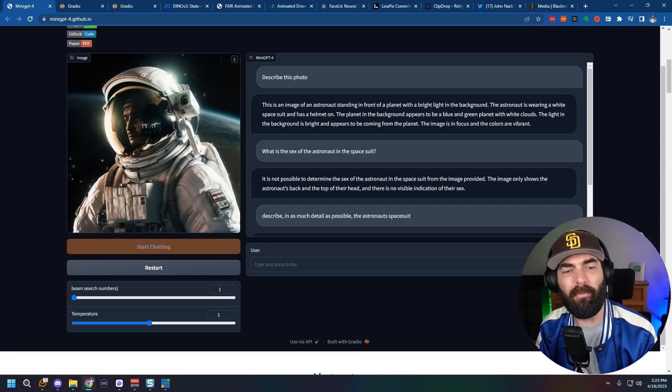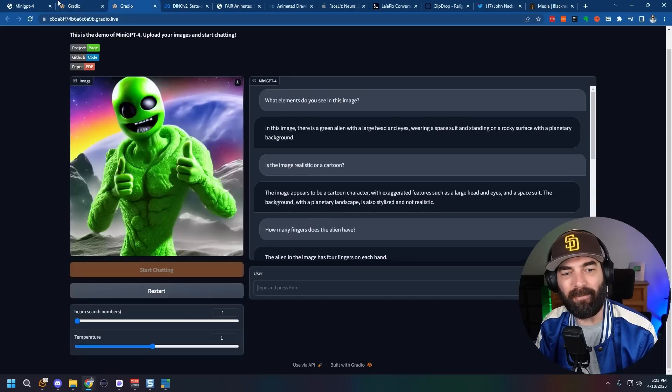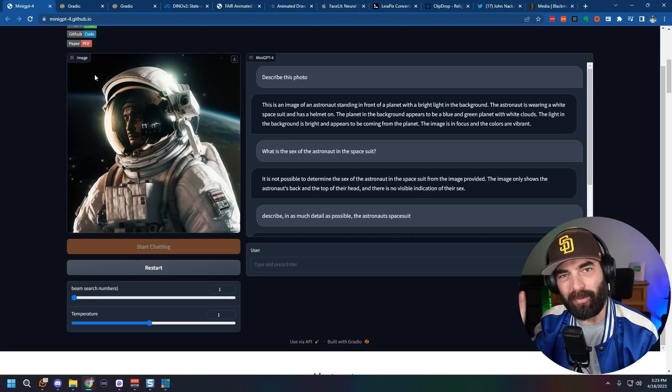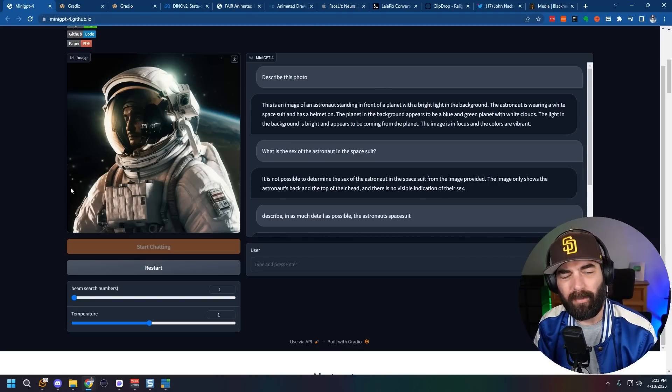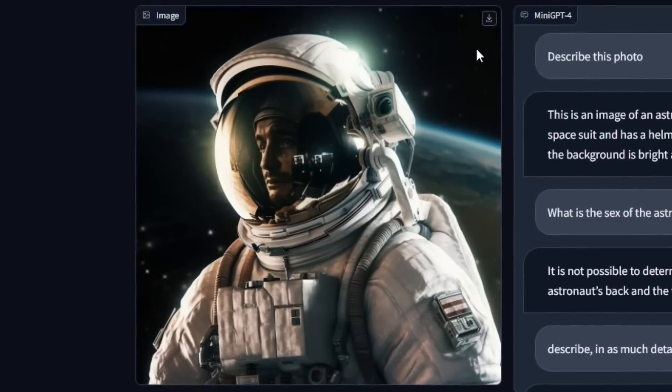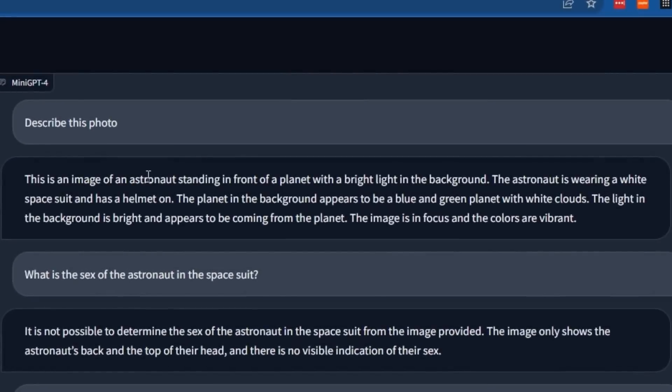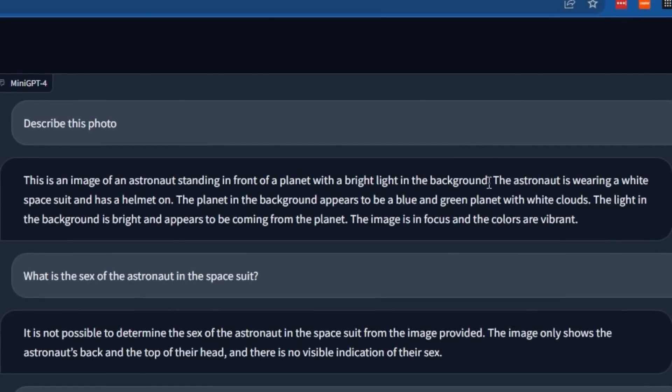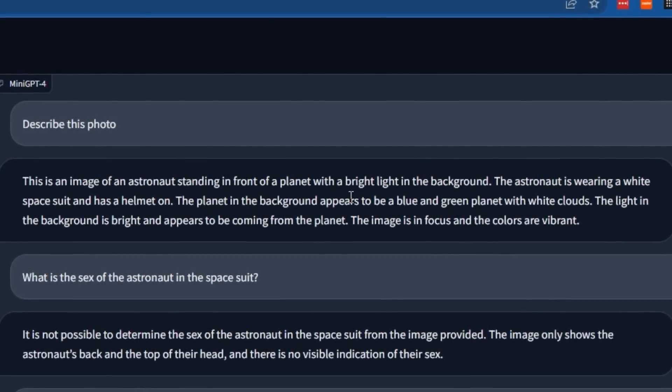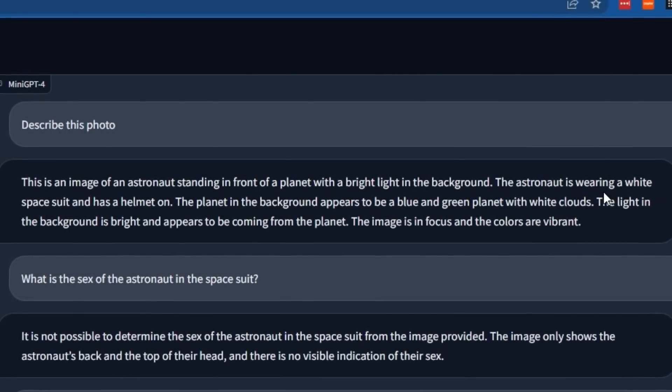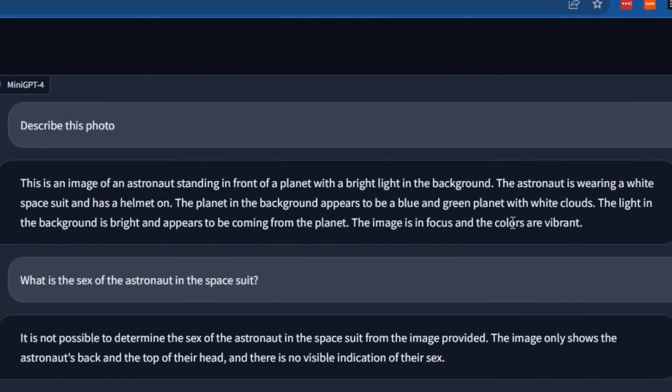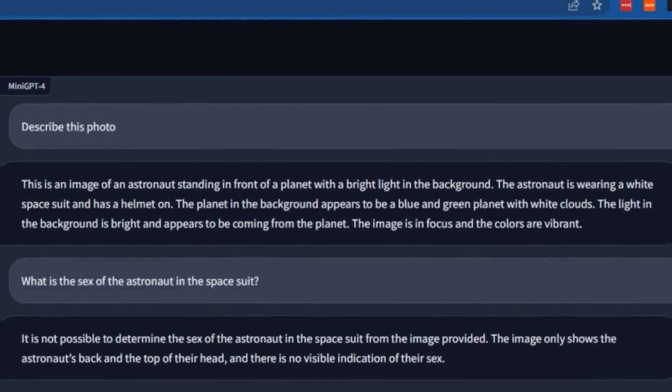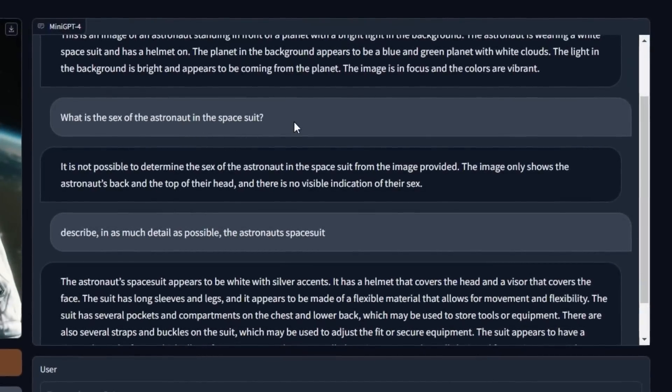To show off some examples of what I've been able to do with it, I actually opened three instances at once and added three different images to simultaneously have it run multiple images for me. So in the first image, I uploaded this image that I made with Midjourney and I said, describe this photo. And it says, this is an image of an astronaut standing in front of a planet with bright light in the background. The astronaut is wearing a white space suit and has a helmet on. The planet in the background appears to be a blue and green planet. And then I wanted to test it a little bit. What is the sex of the astronaut in the space suit?